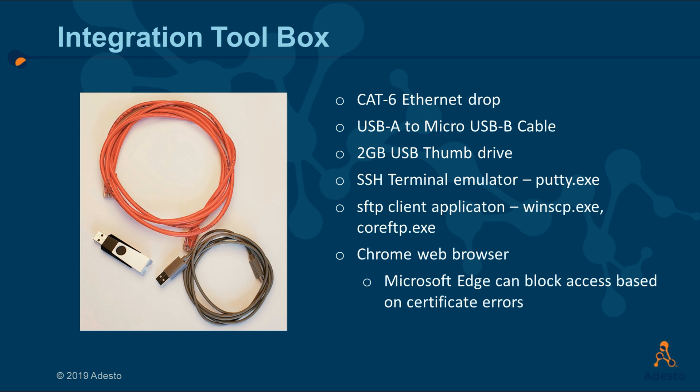Also have the following software. A terminal emulator such as PuTTY, and SFTP client applications such as WinSCP or CoreFTP. Chrome Browser is a good choice. Every once in a while, there are problems with Microsoft Edge when it comes to blocking access due to certificate errors.